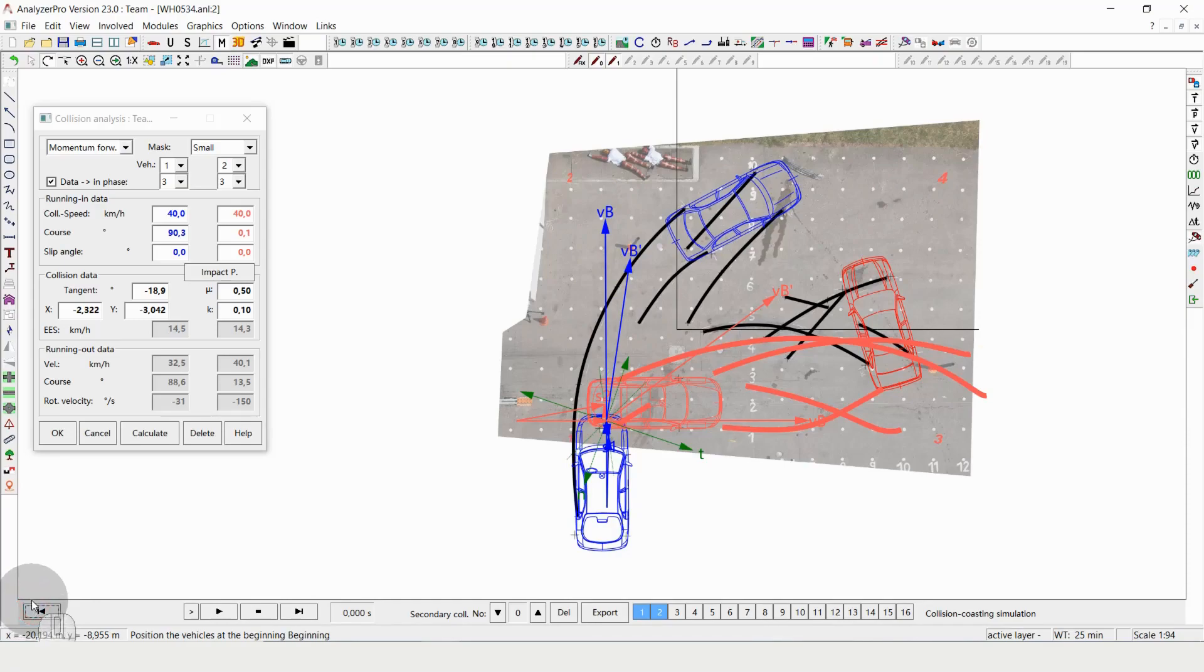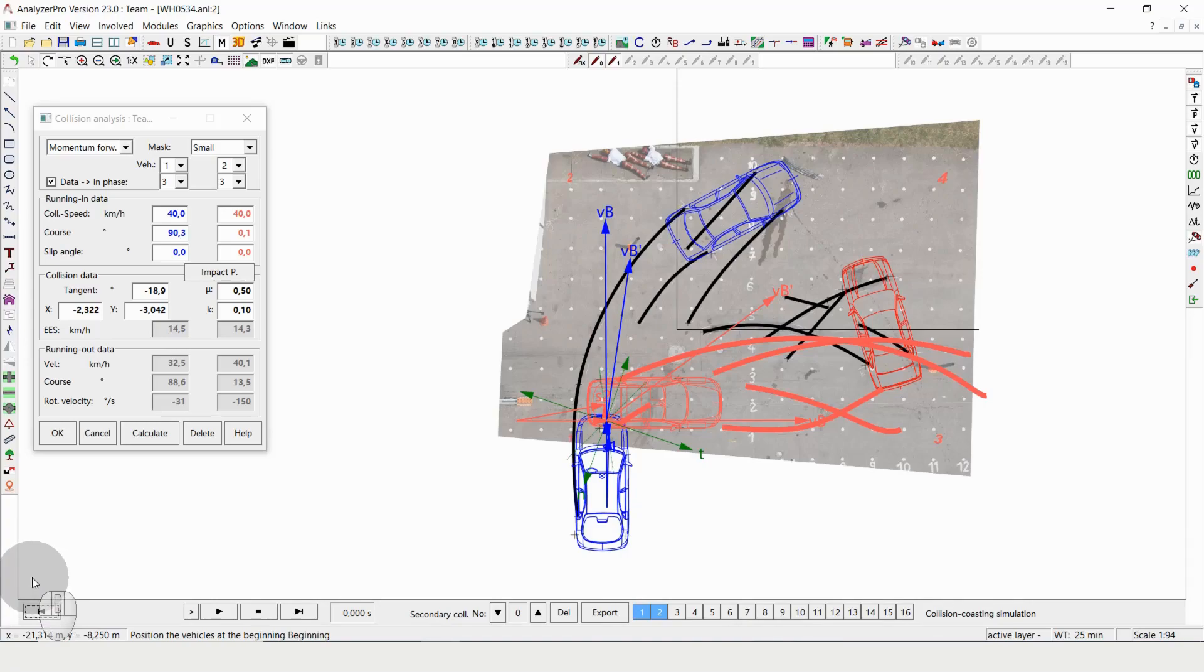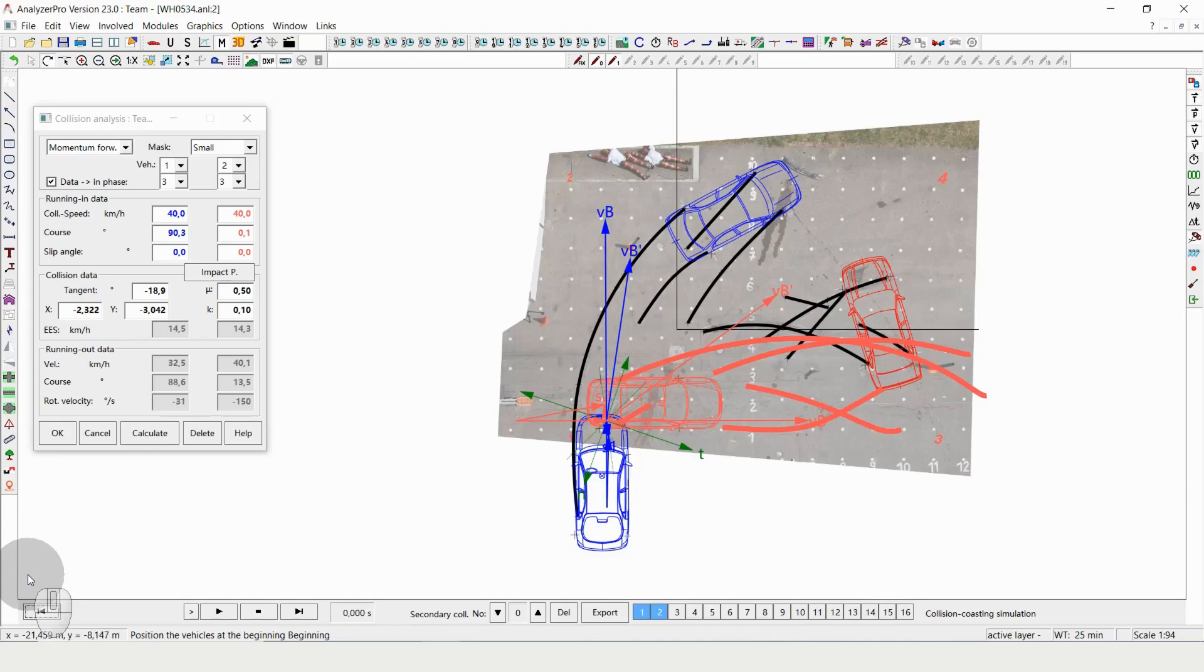So now comes the difficult part in this method, and that is trial and error. What we need to do is alter our values and see how the change of these values influence our calculation or our end result.